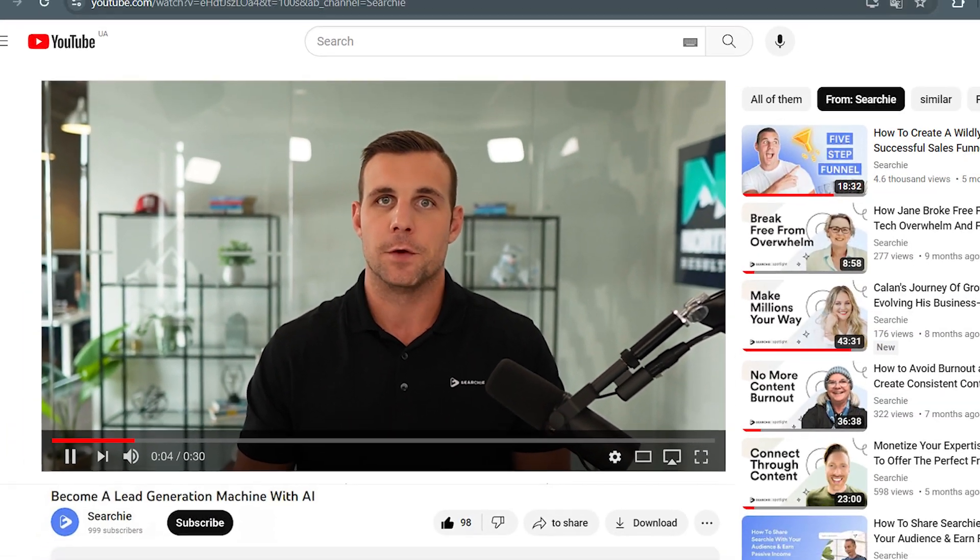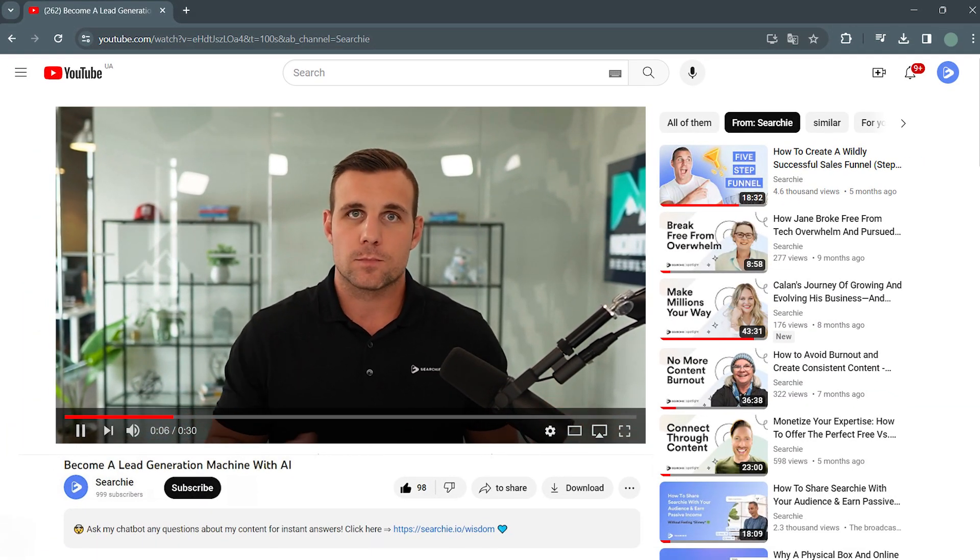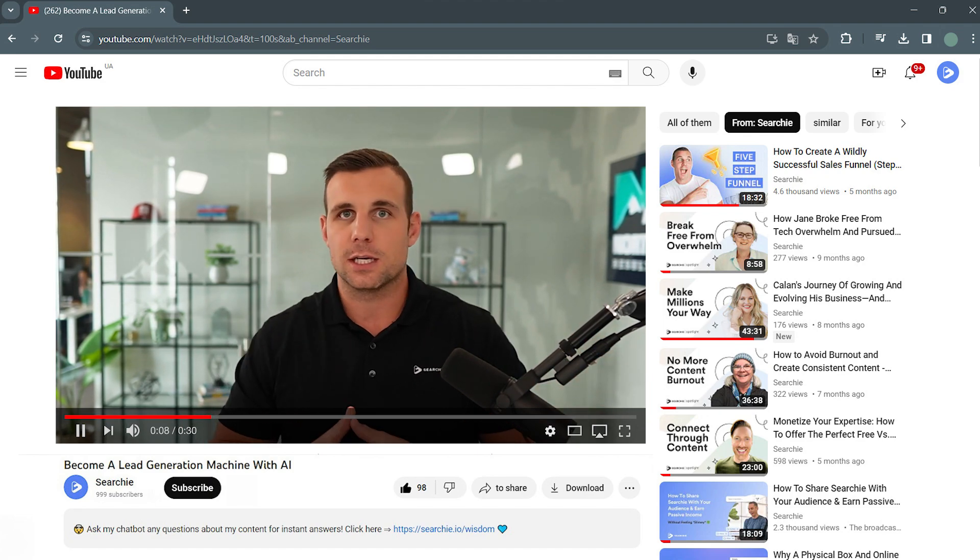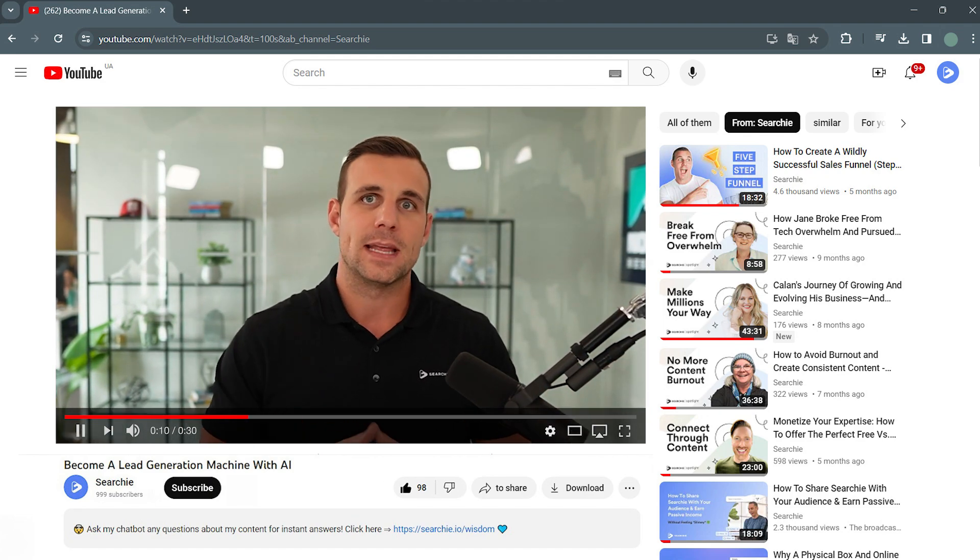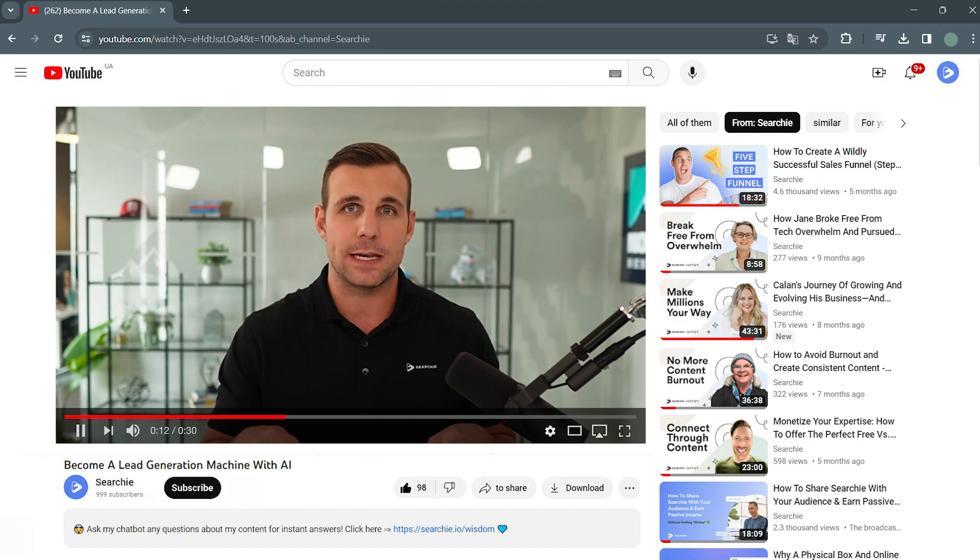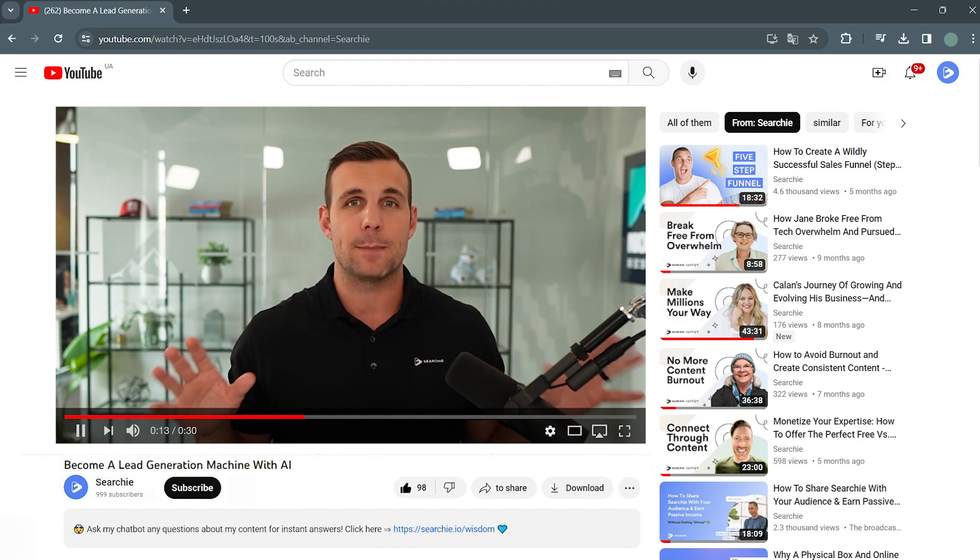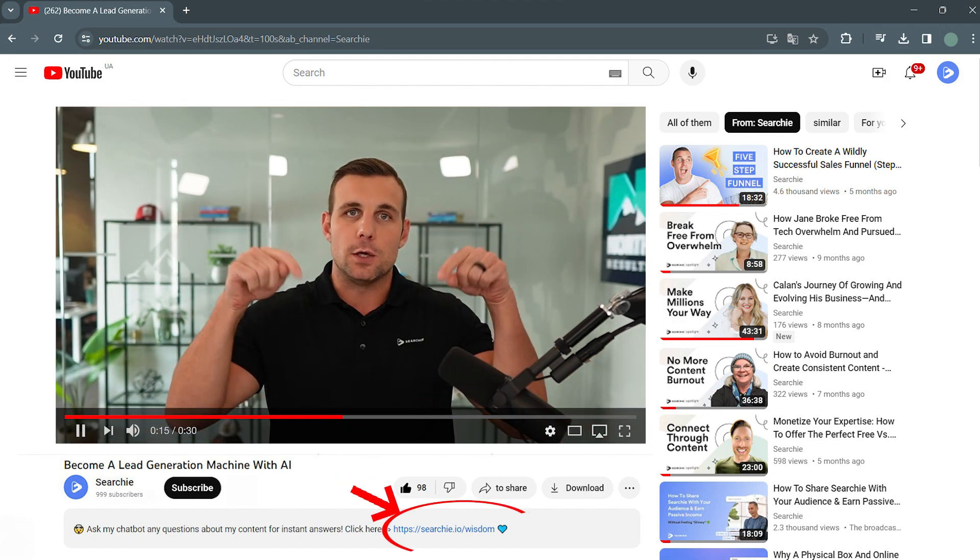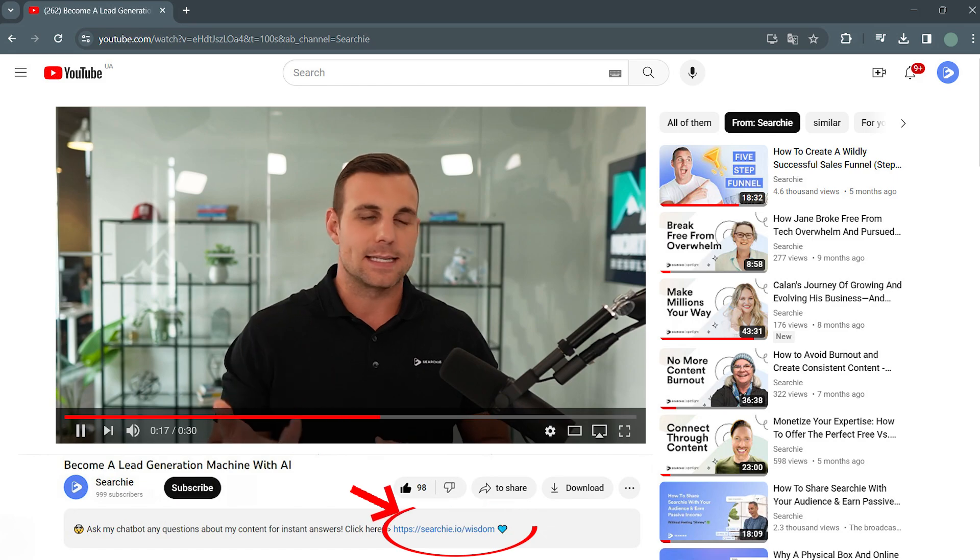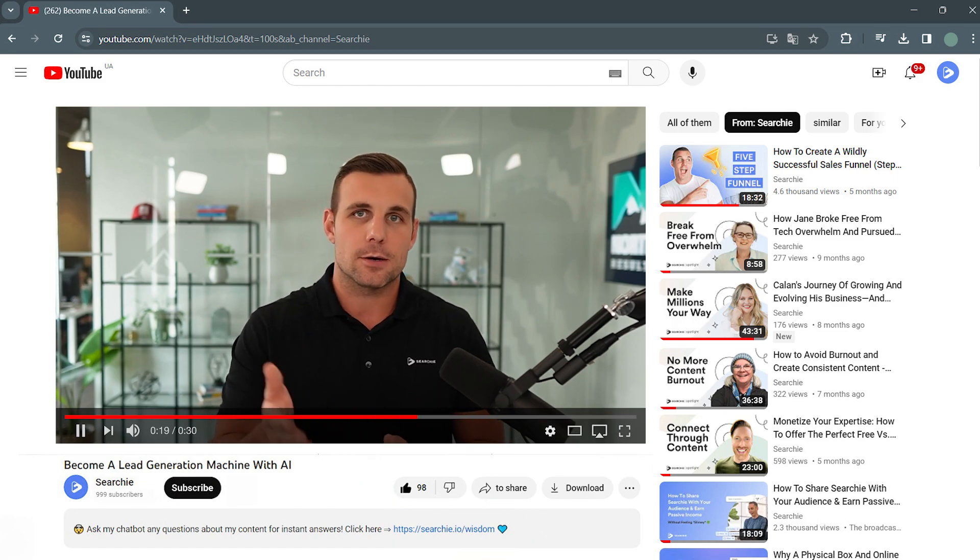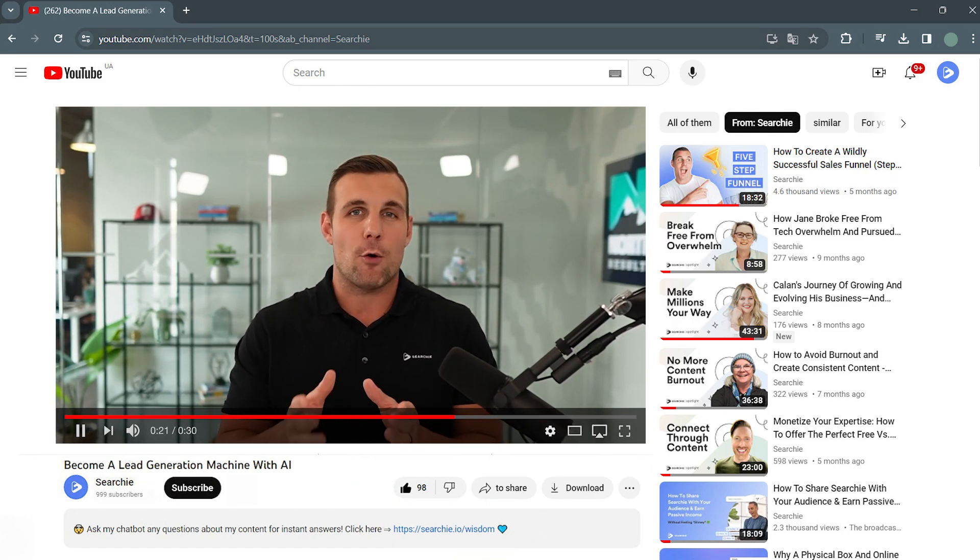I know we covered a lot today, so you can go back, you can rewatch it for things you might've missed. Or if there's certain questions you have from today's video or any of my previous videos on my channel, you can use the link in the description below to test it out, ask questions, get your answers, and see just how powerful this can be. And matter of fact, if you want to see this in action, I've set the chatbot up for this channel.